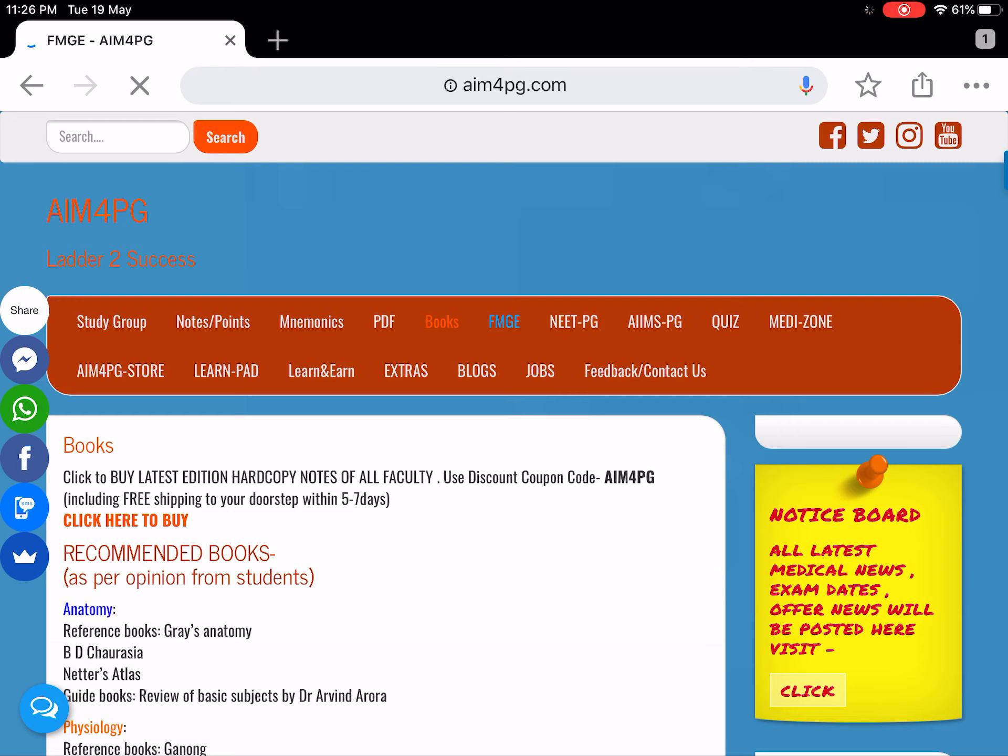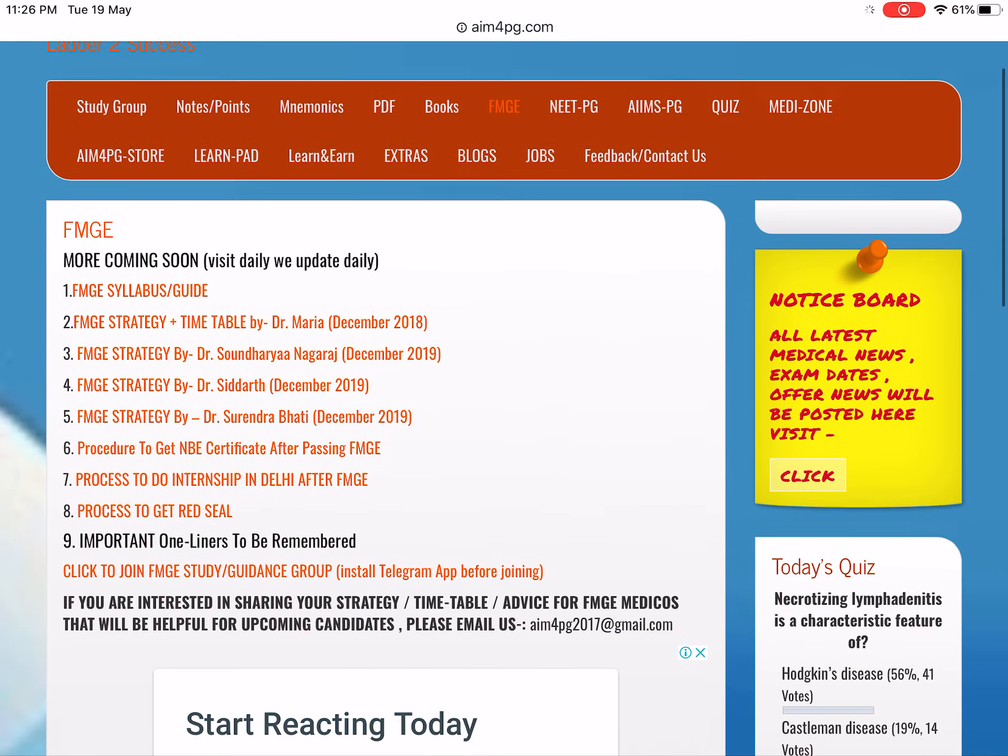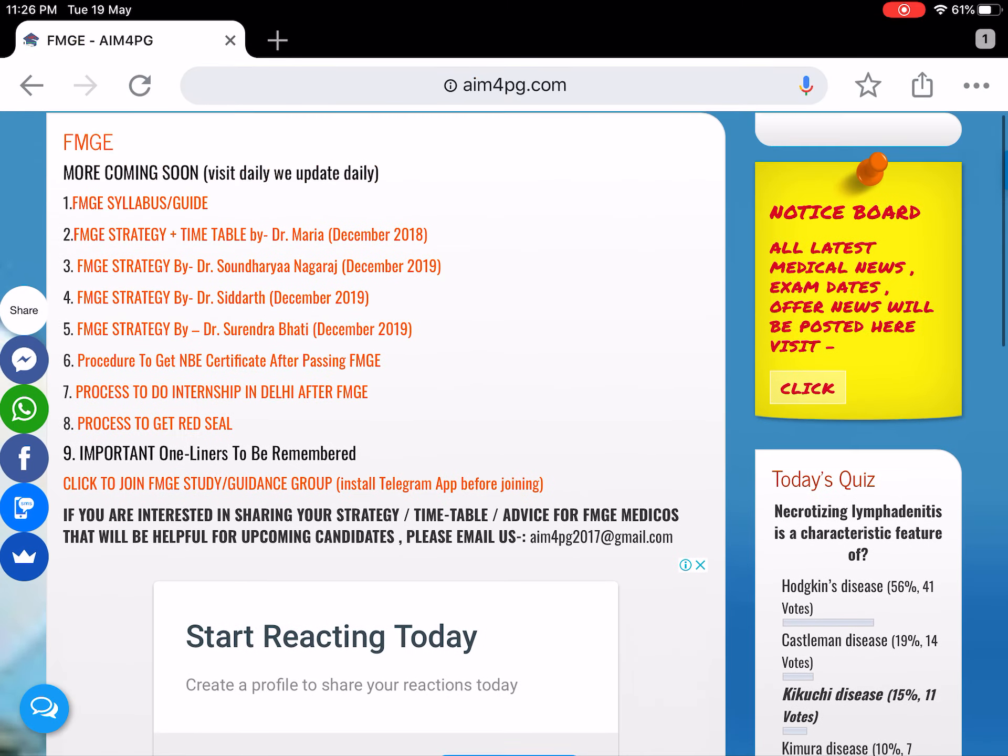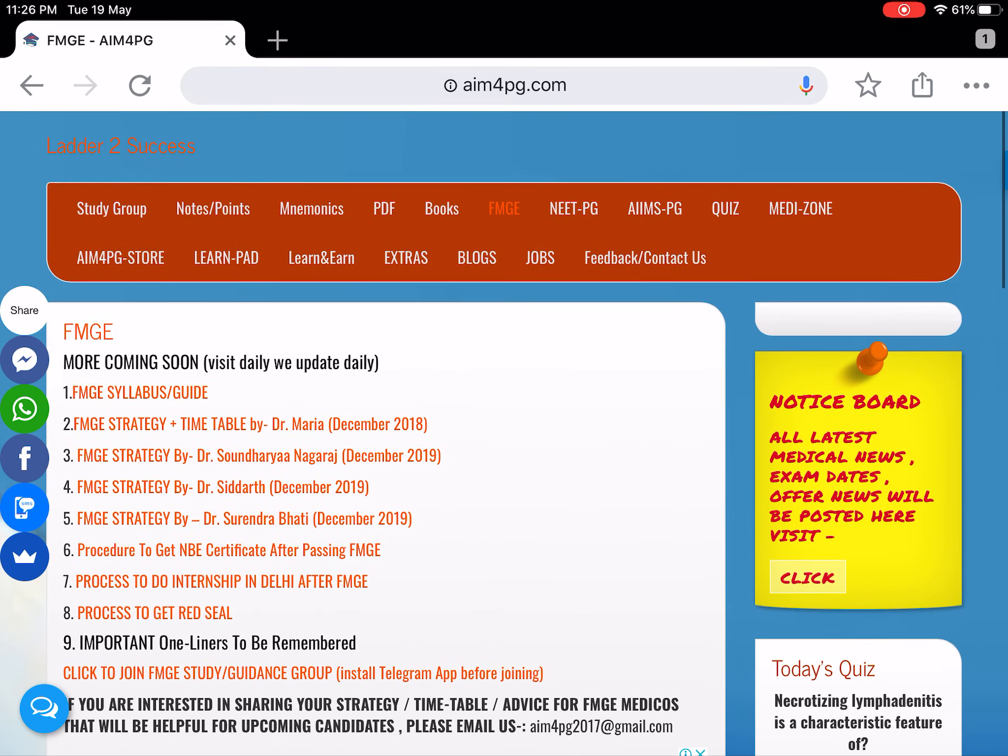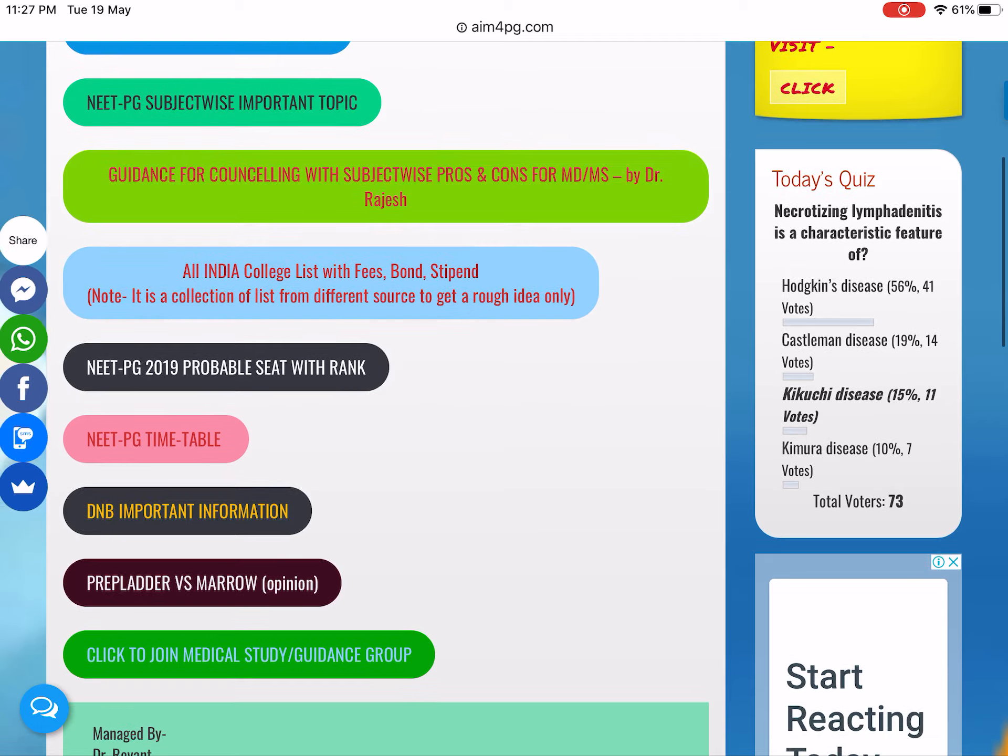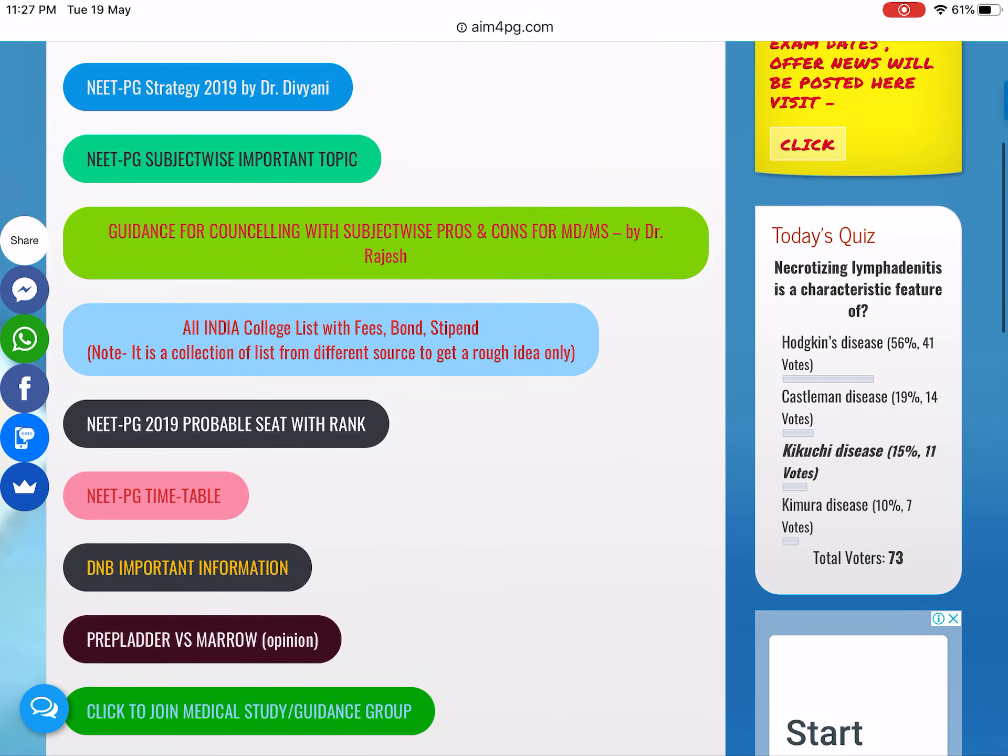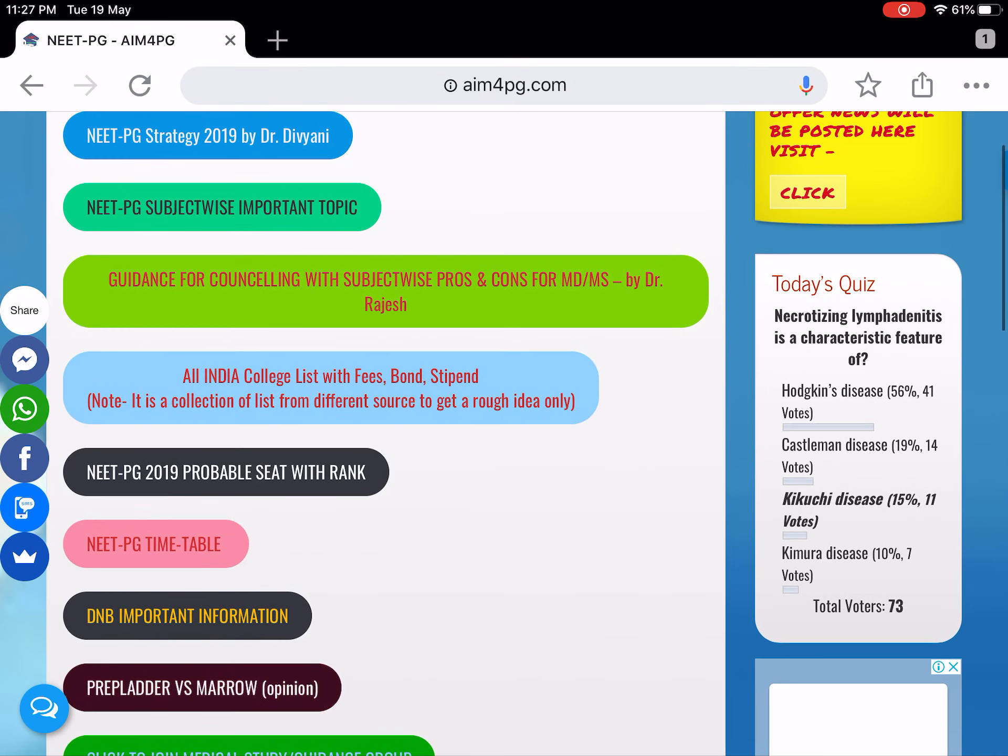In the FMG tab, you can see different types of strategies, study plans, and timetables with important information. Same for NEET PG - you can see how to prepare, strategy and guidance, and subject-wise pros and cons of which department you should prefer.